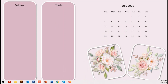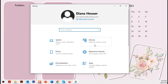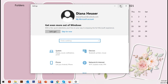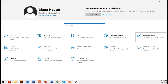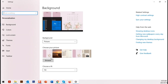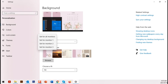Now if you've got different screens — like in the case where I've got three different screens — you may need to go into your settings. I'll bring that up now. I'm going to drag that across and go into Personalization. Over here you've got the option to set for Monitor 1, Monitor 2, and Monitor 3.